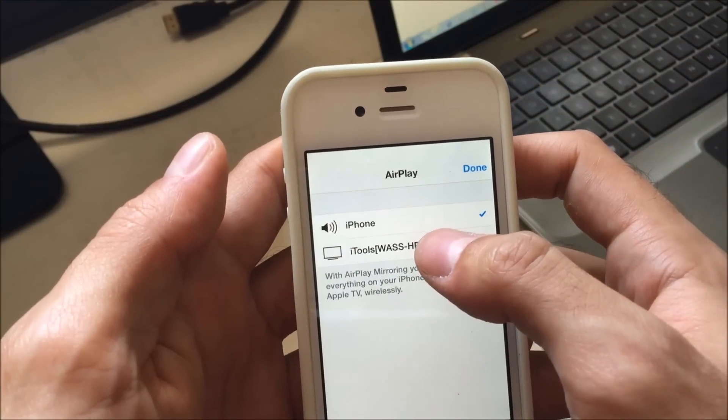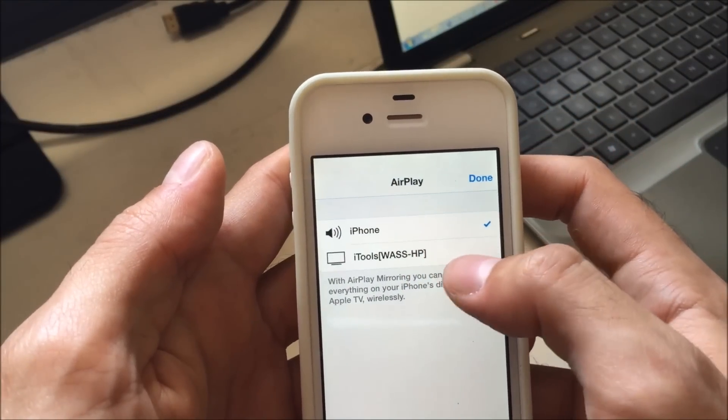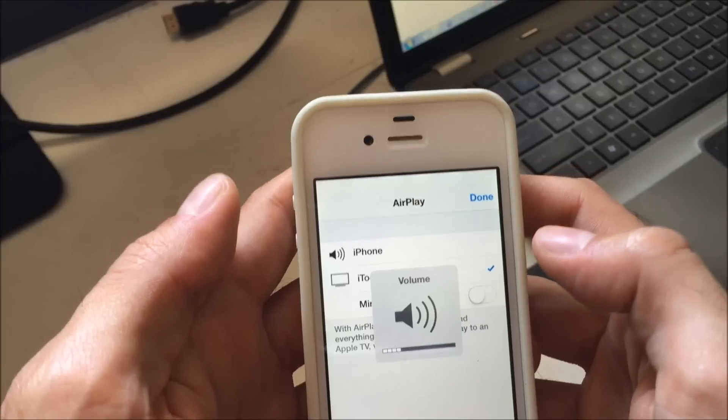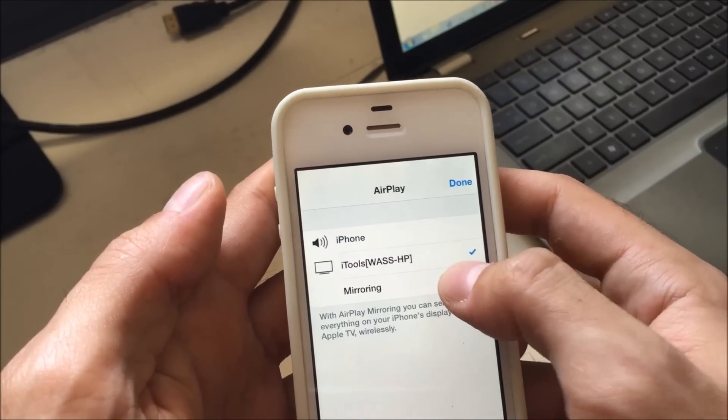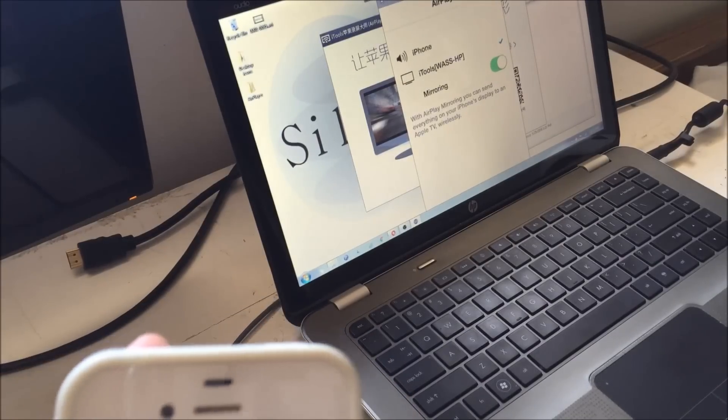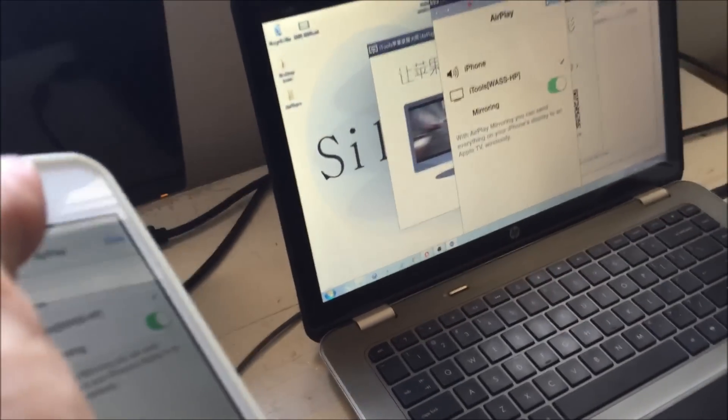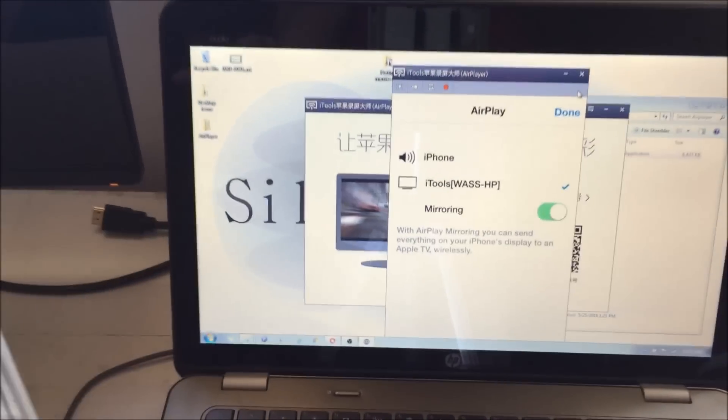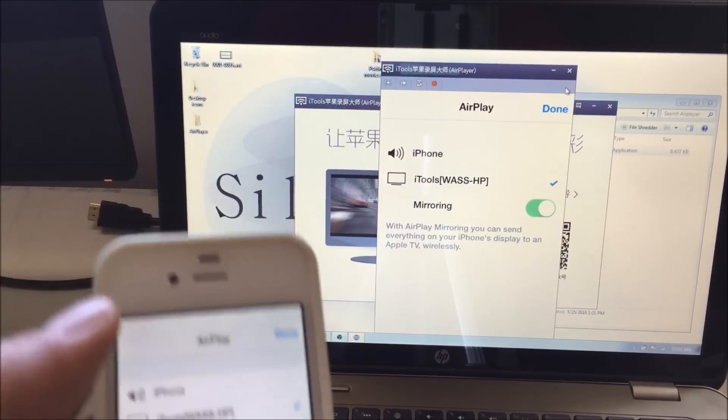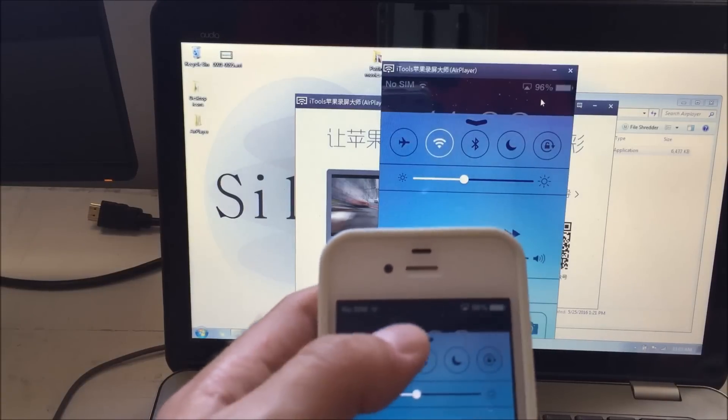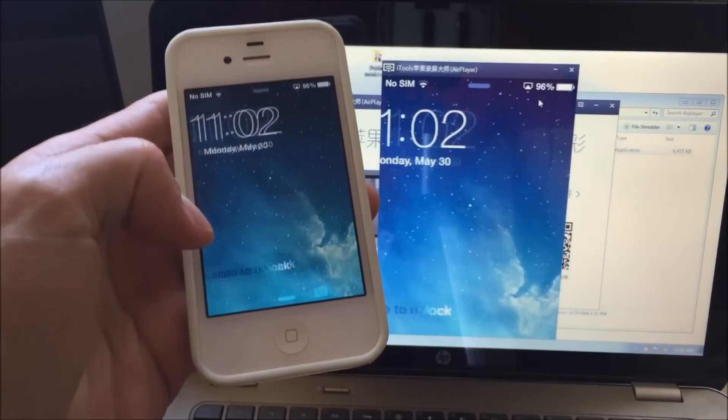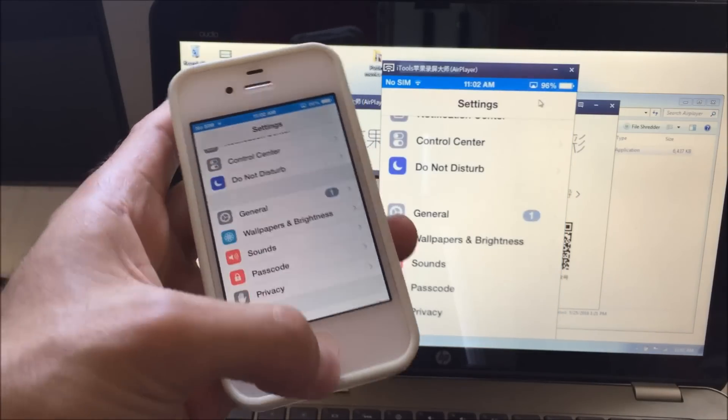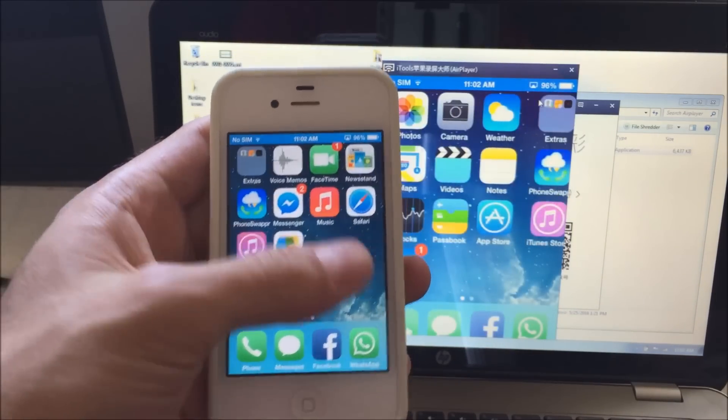And then you're going to click on whatever your computer's name is. So in my case it's iTools Wass HP, and you're going to enable mirroring. Let me just move my tripod, sorry guys, doing this with one hand. Okay, so as you can see there, that's done and now everything that's on my iPhone is being screencasted. So there you go, and check it out.